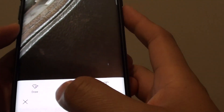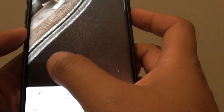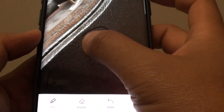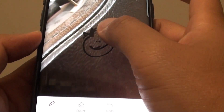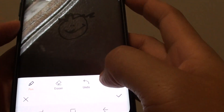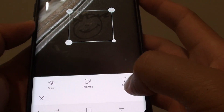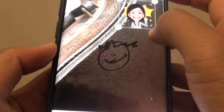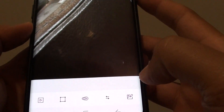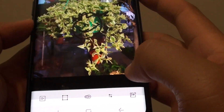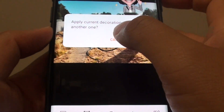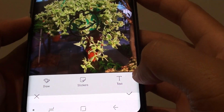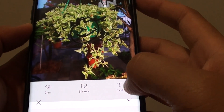You can also draw or add other elements to the GIF. You can erase, undo, and you can also use stickers — just put the stickers right on there. Let's tap the Apply button. You can also add text as well.